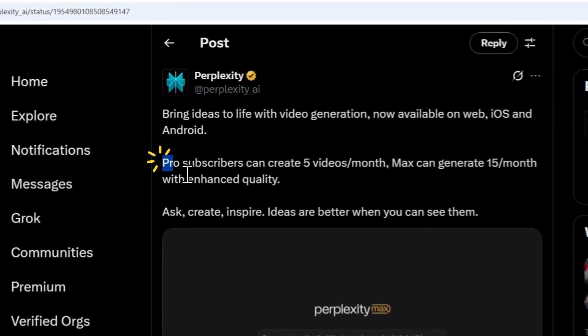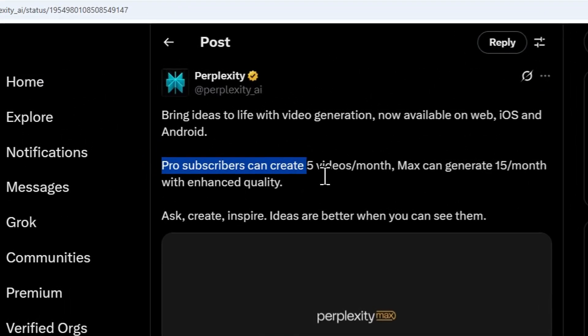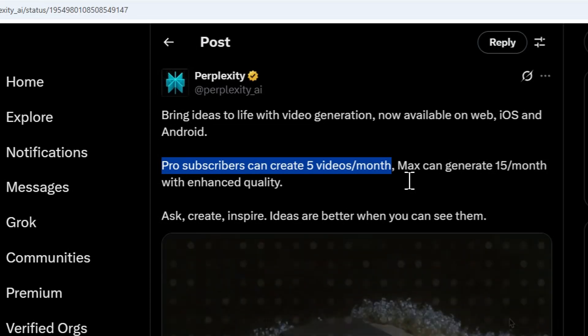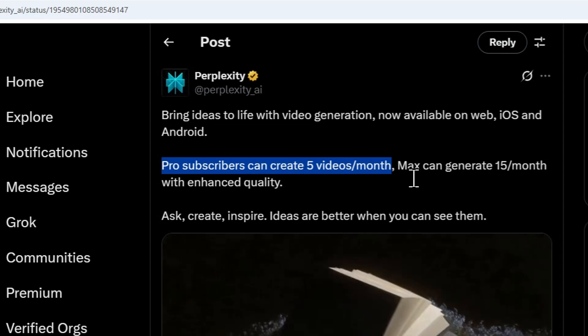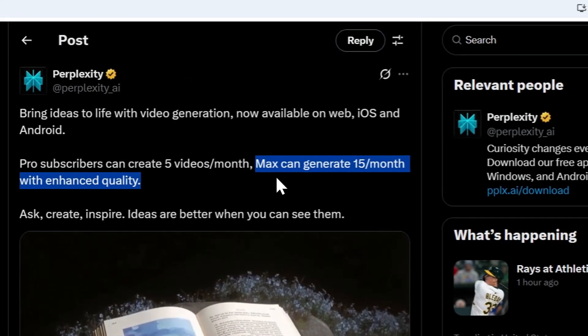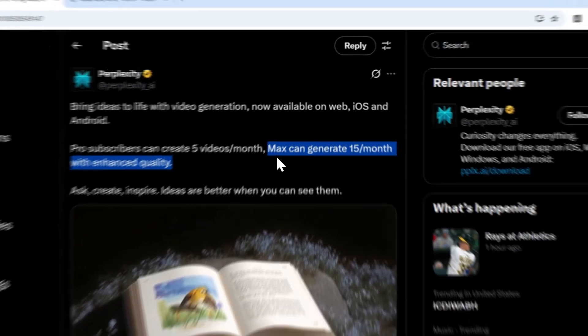So for pro users it is limited to five videos a month which is not a lot while max users can generate up to 15 videos per month.